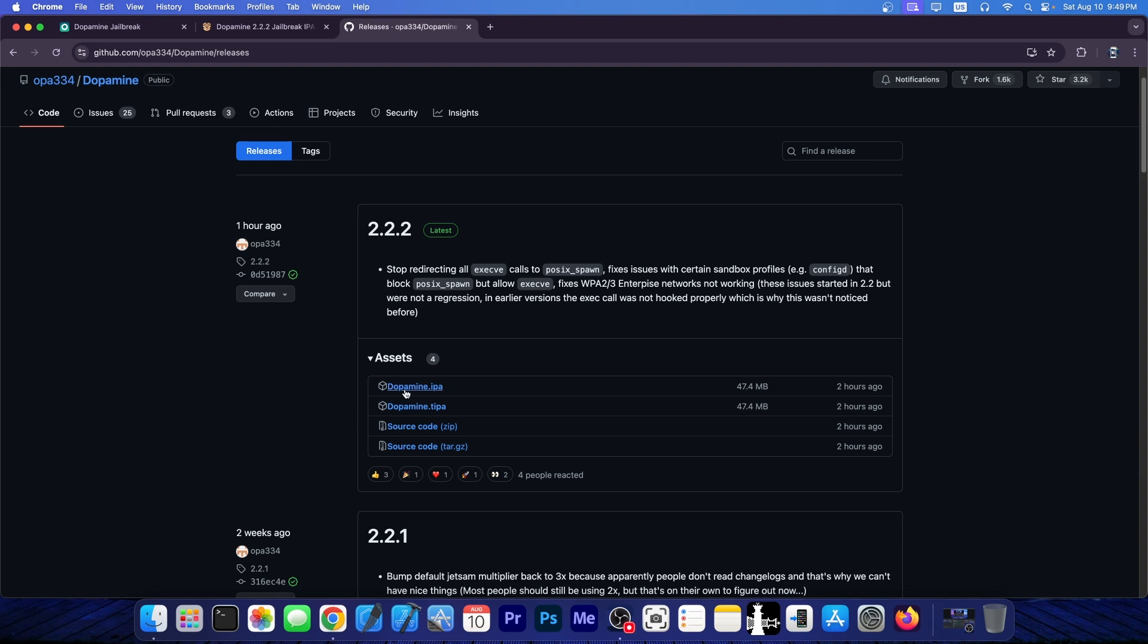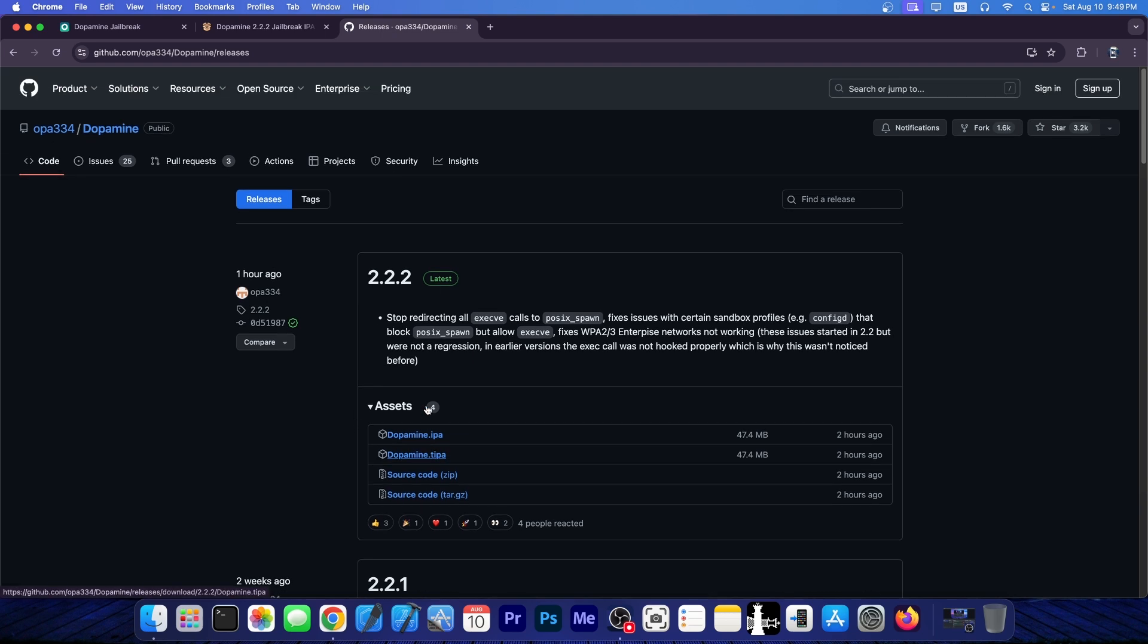To update, you can get the Dopamine IPA and sideload it with Trollstore, which is the favorite method for this because it doesn't expire.